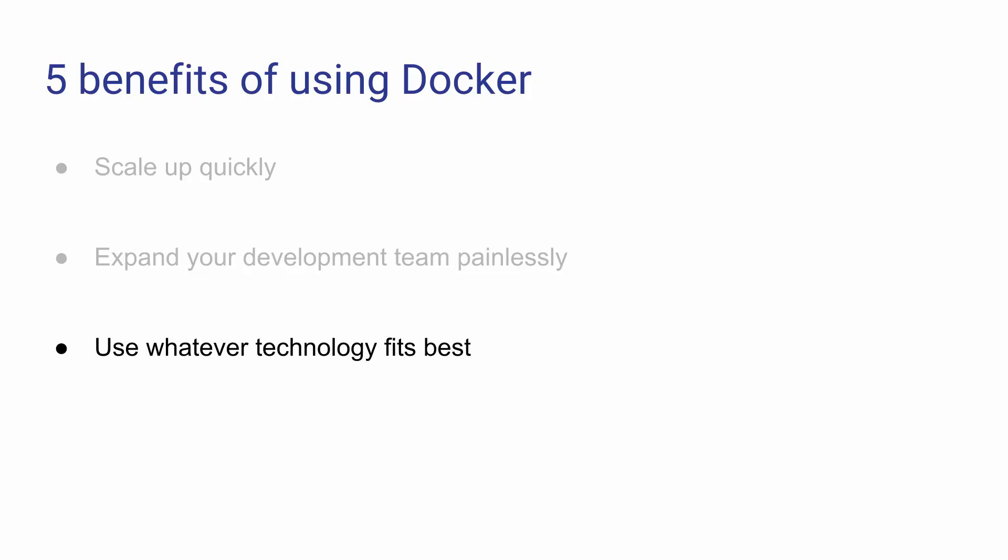You no longer have to worry about conflicts or offloading this task to an unfortunate ops guy who is in charge of making sure that everything works in harmony.